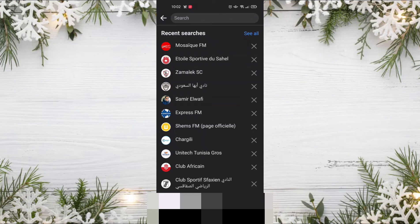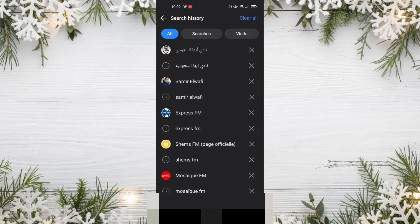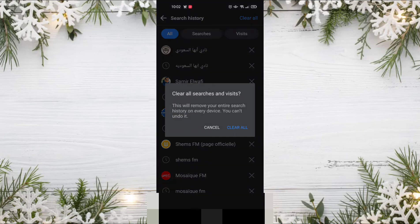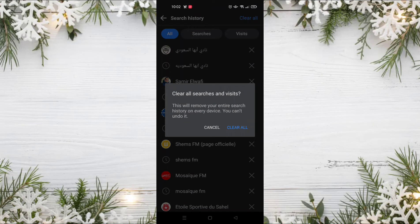By clicking on 'see all' and then clicking on 'clear all'. As you can see, 'clear all searches and visits' will remove your entire search history on every device. You can't undo it.